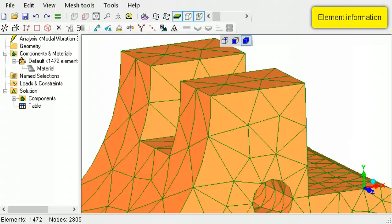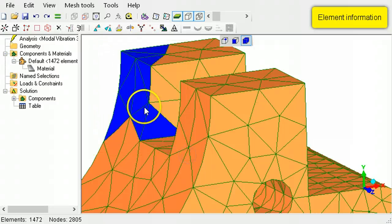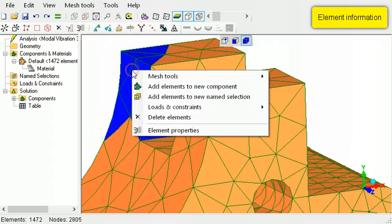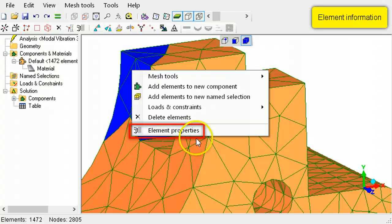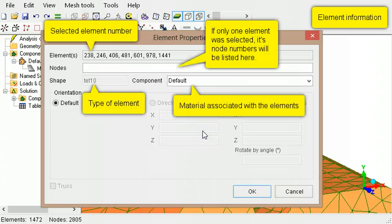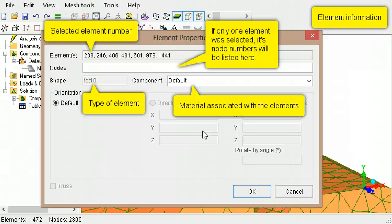For element-related information, select the elements, then right-click on them and select Element Properties. The information will be about the node numbers forming the elements, the type of elements, and the name of the component groups that the elements belong to.